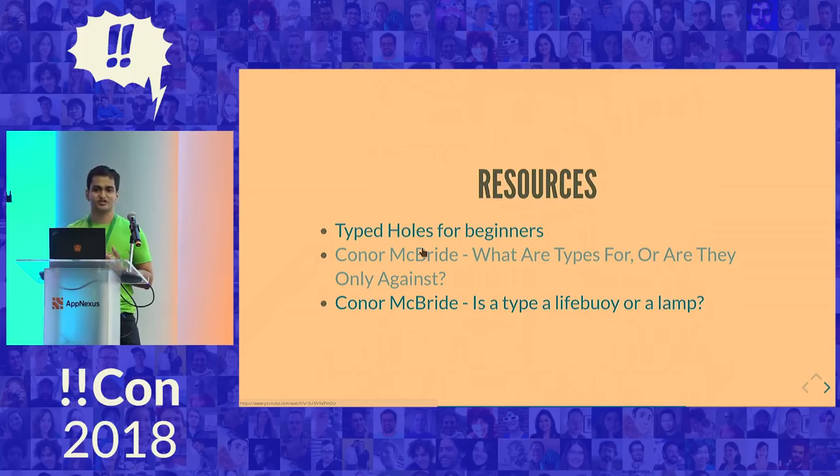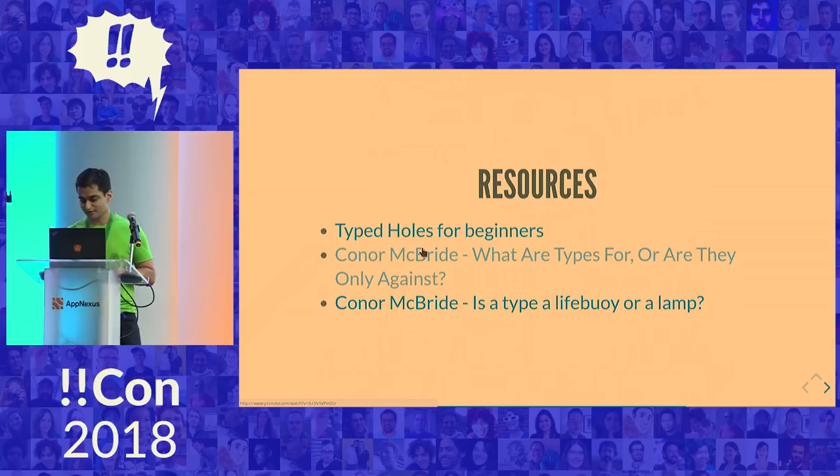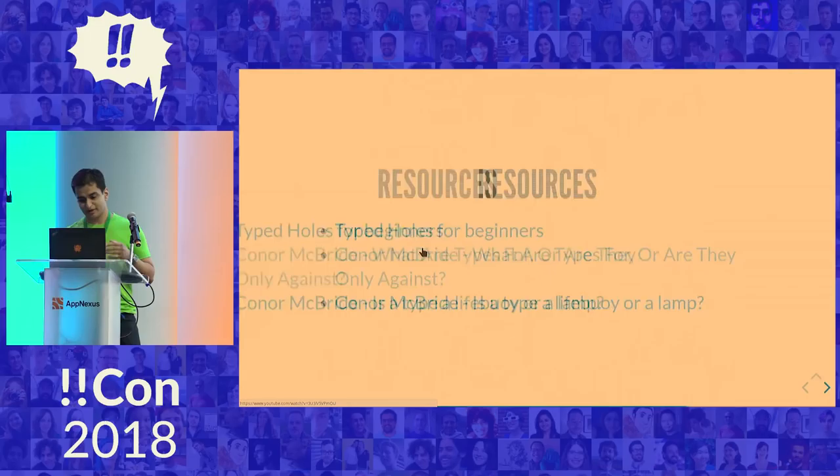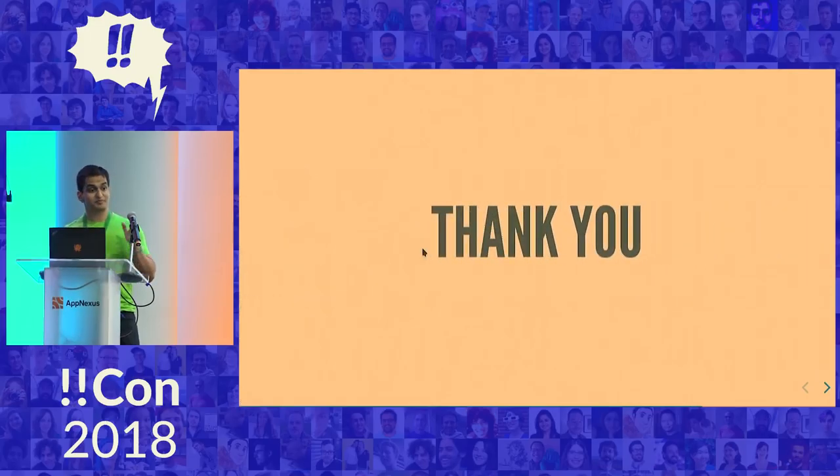So Connor McBride is a lecturer researching computer scientists who spend more time than most people thinking about what types are and what we can use them for. So thank you.